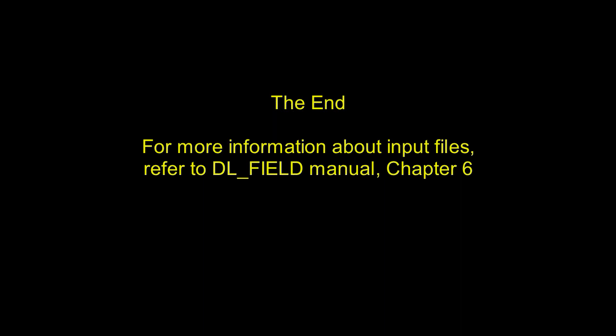That's it. I hope you enjoyed this video session and become more familiar how to prepare your input files. Thank you and goodbye.